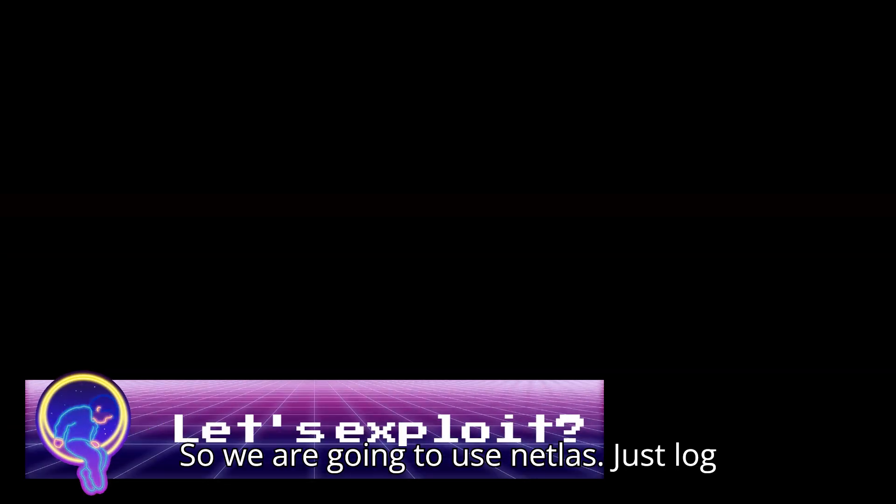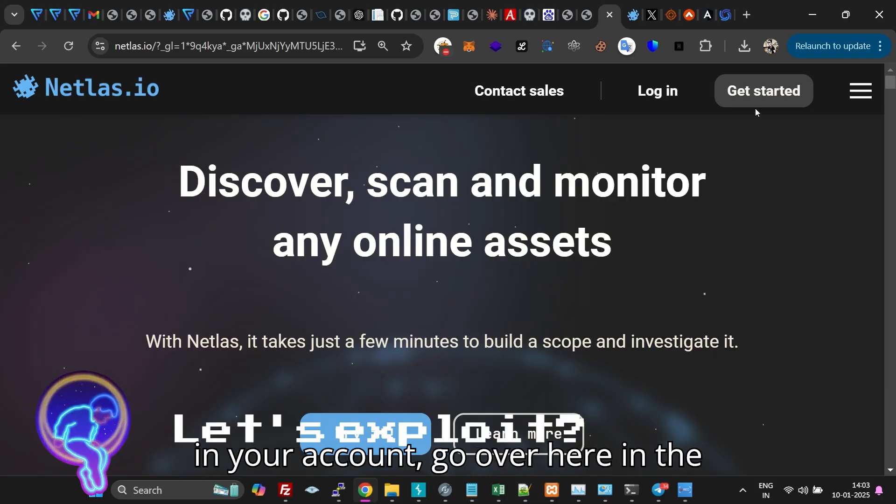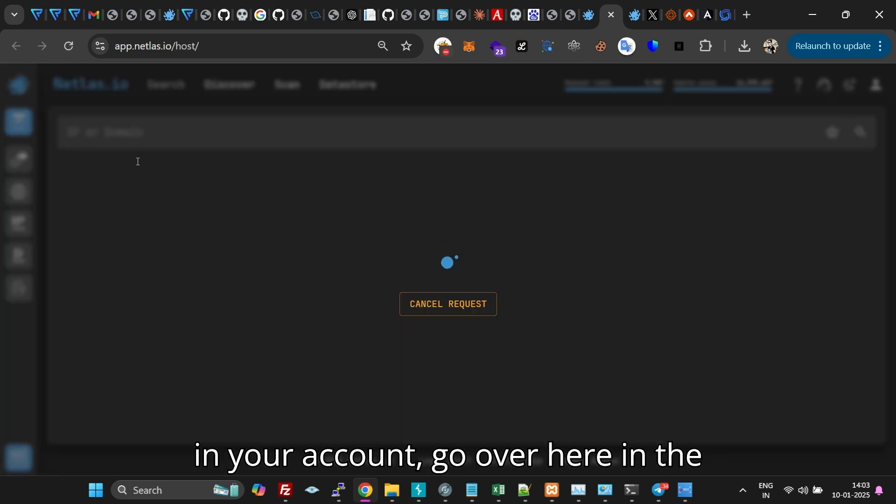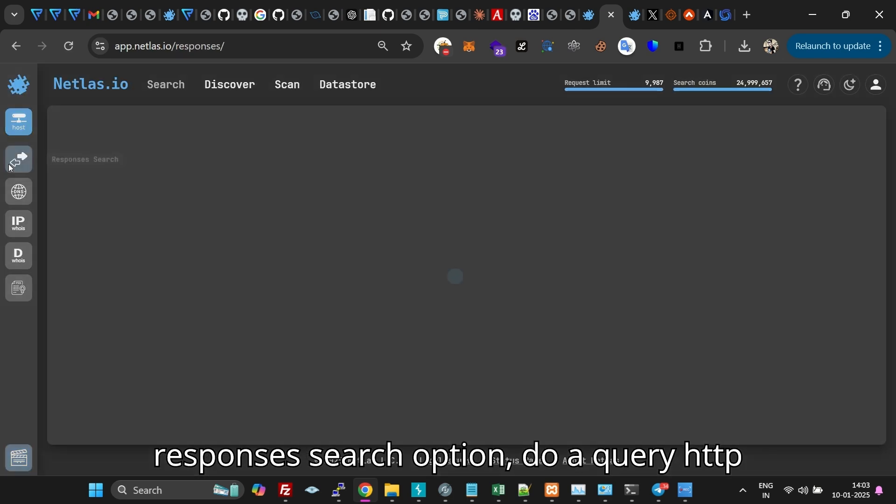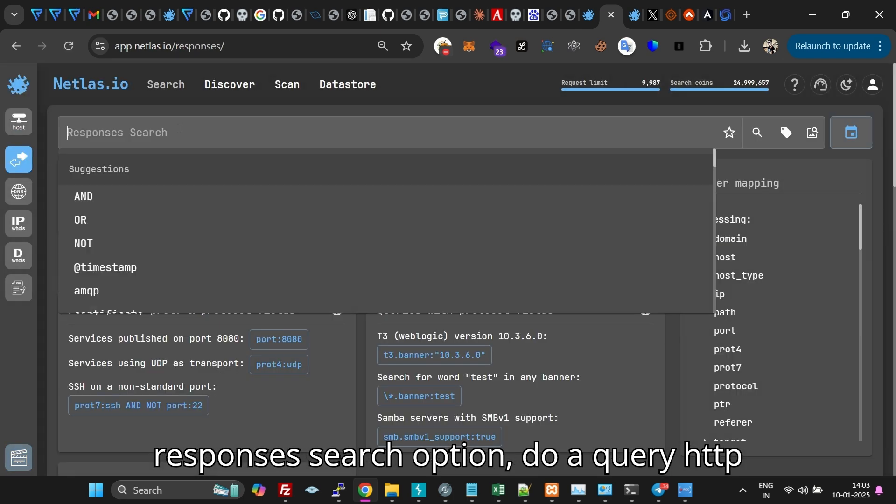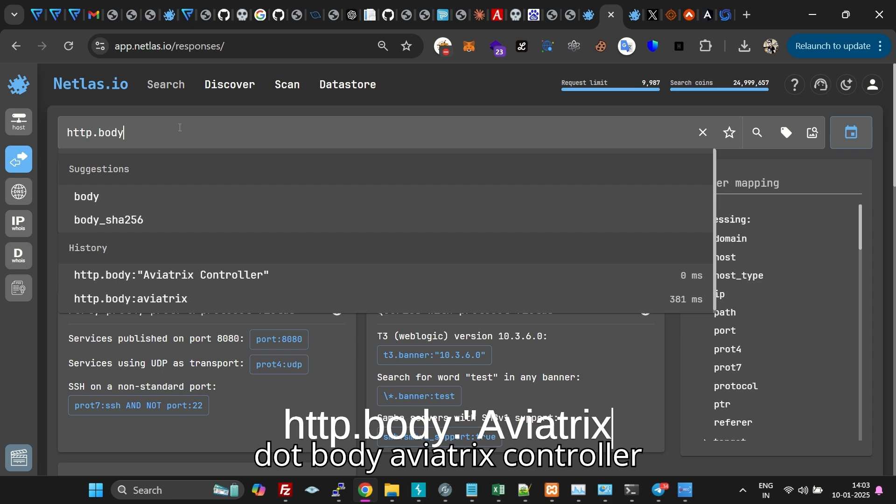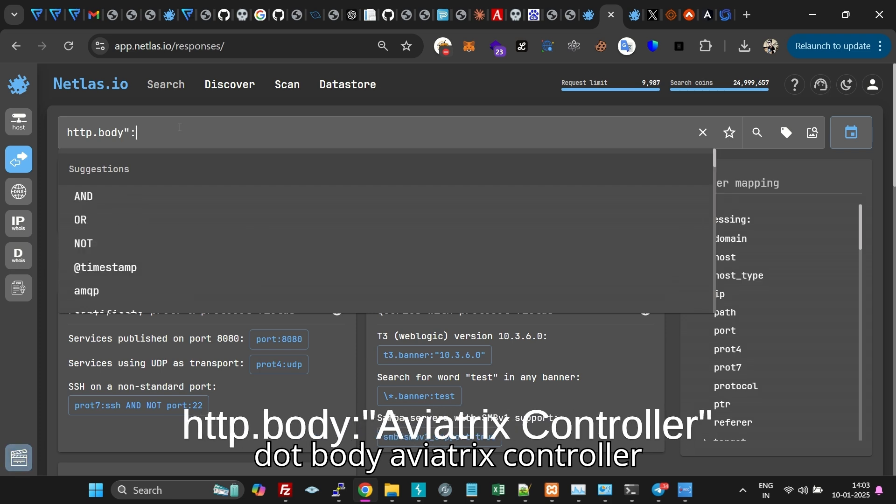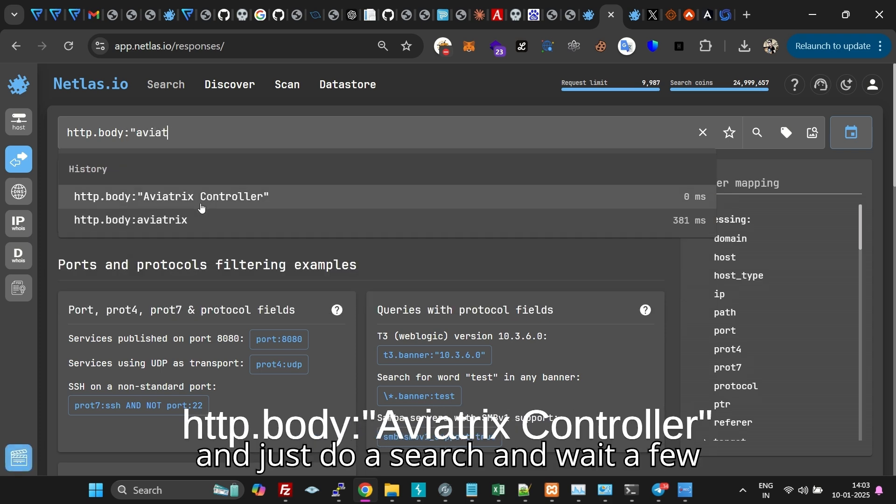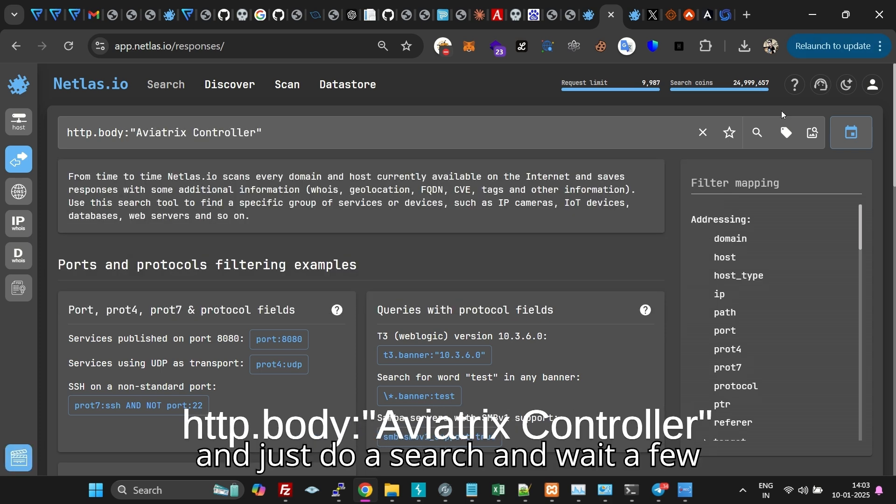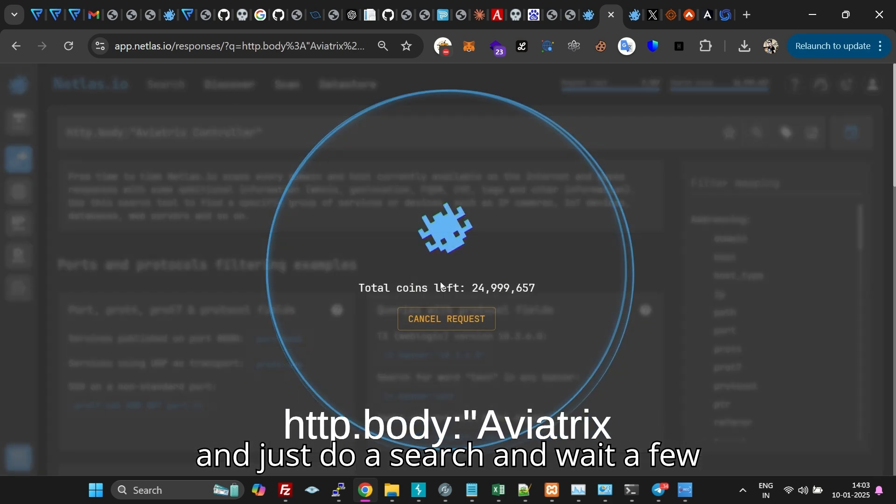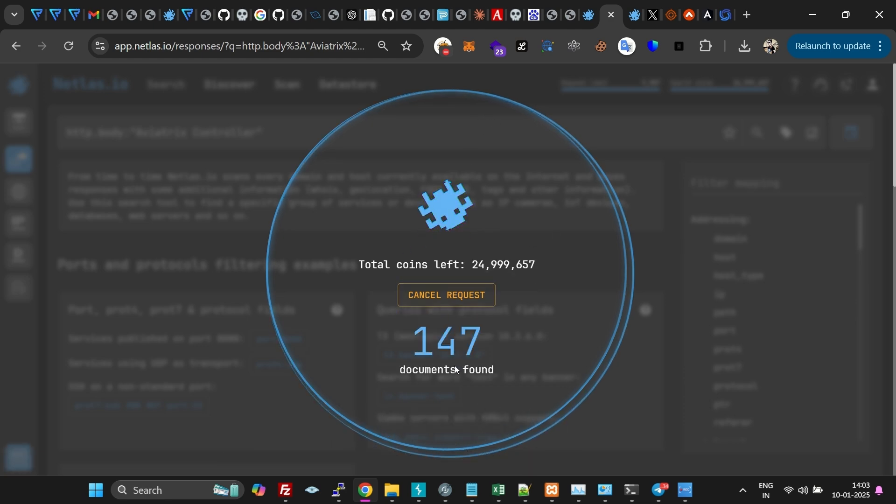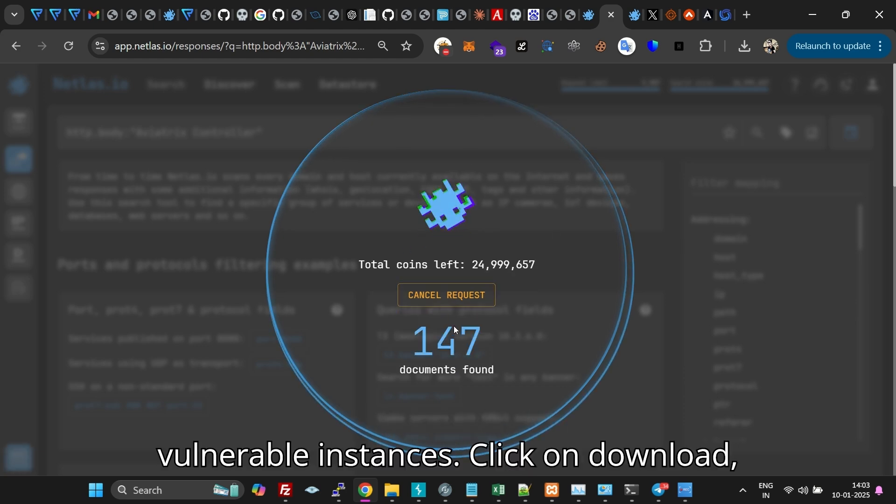So we are going to use Netlast, just login to your account, go over here in the responses search option, do a query http.body Aviatrix controller, and just do a search and wait a few seconds. It will show you all the vulnerable instances.